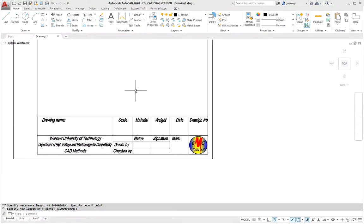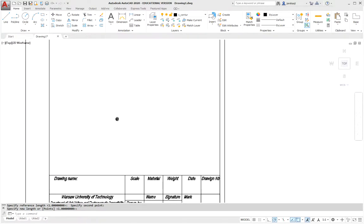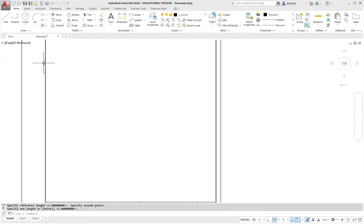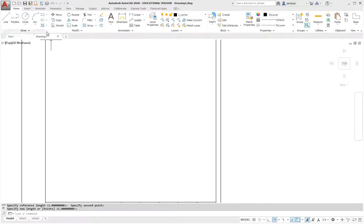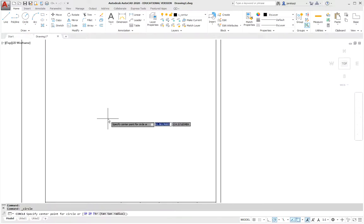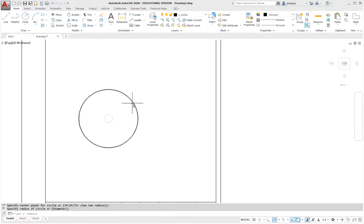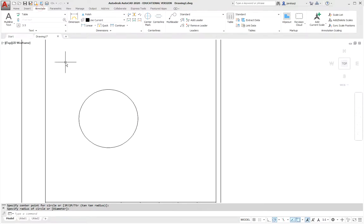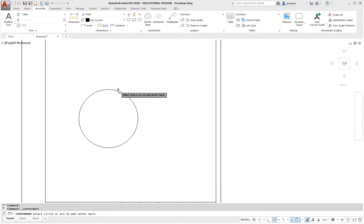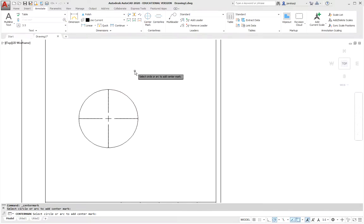The second thing I would like to show is in AutoCAD 2017 a separate center mark has been introduced. So if we have a circle then to find this center you would have to put a center mark. But from version 2017 this center mark looks like it practically draws axes.